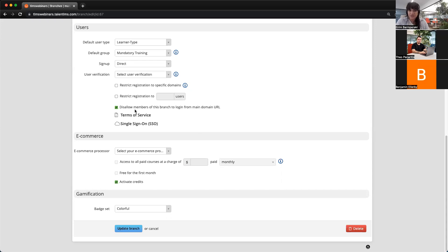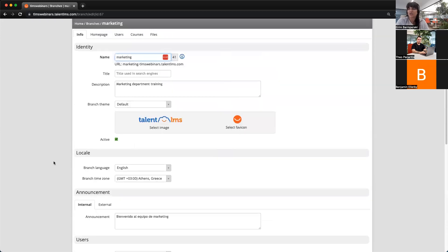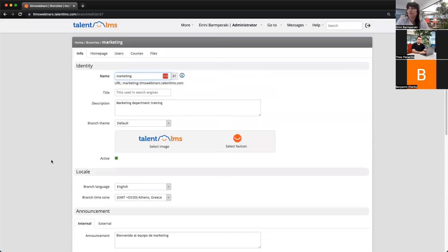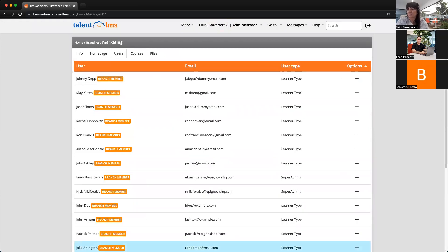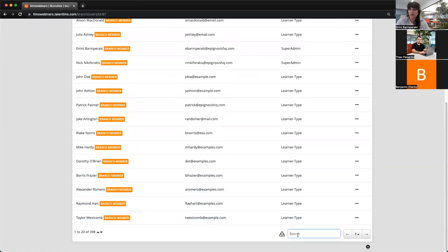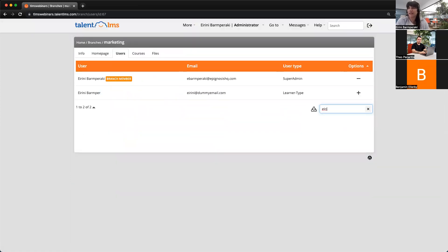Of course, if you are a super admin, you can switch within branches with a simple shortcut that I'm going to show you. But first, we need to ensure that you have added yourself within the branch. So let's check that really quick — I'm just going to type my name. Yes, I am added.